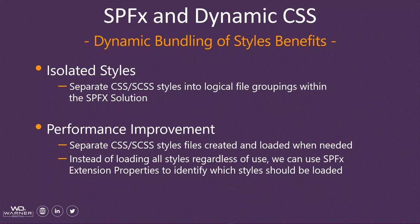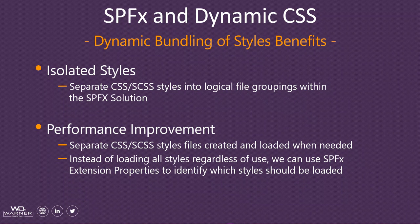The first is that we can create a collection of isolated styles. So within our SharePoint Framework solution, we can create separation of our styles. Maybe we have a separation of styles for doing one thing or the other.